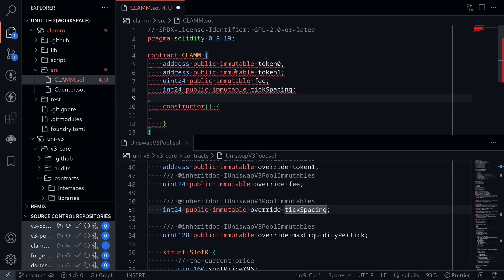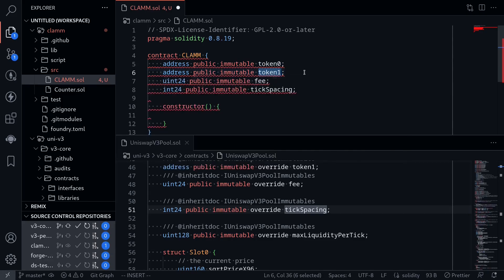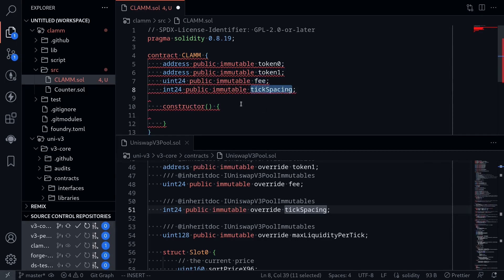Now, what are these variables for? Token 0 and token 1 are pretty obvious. They're the tokens that will be locked inside this pool. Fee will be a number that represents some kind of percentage of a fee on swaps. Tick spacing, I'll come back to this later. So let's now work on the constructor.